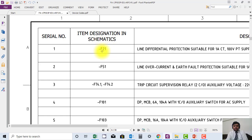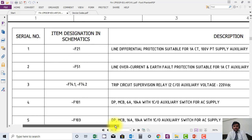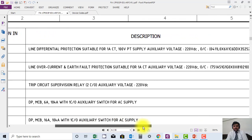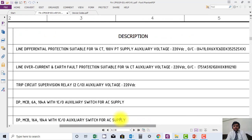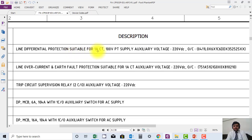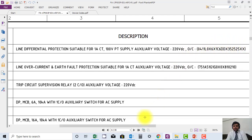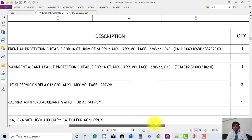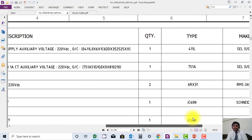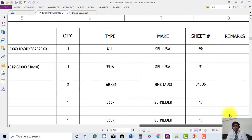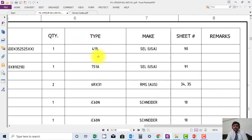The most important is a distance relay shown here by code F21. The description of the device is also mentioned here. This is a line differential relay with distance protection feature and different components power supply. The ordering code is also mentioned here. This is a SEL relay basically. Quantity is mentioned, type is mentioned. The make is mentioned, this is SEL USA, and the sheet number where it is shown is also mentioned.